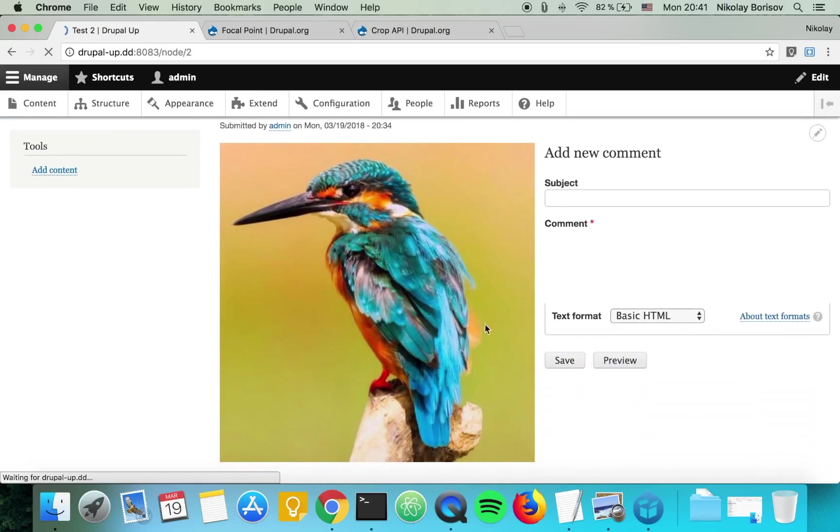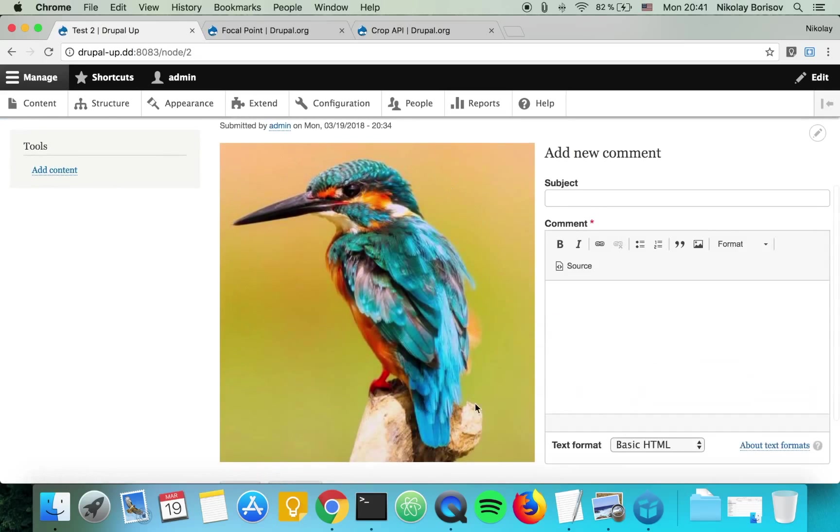Perfect, now the birdy is not cut at all. So you now know how to use the focal point module in Drupal 8.